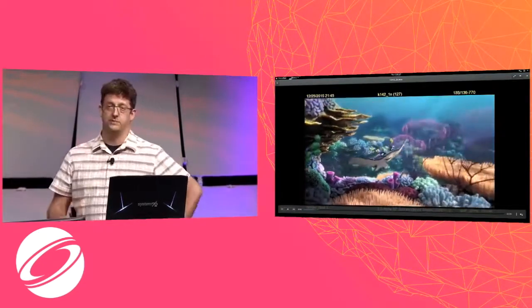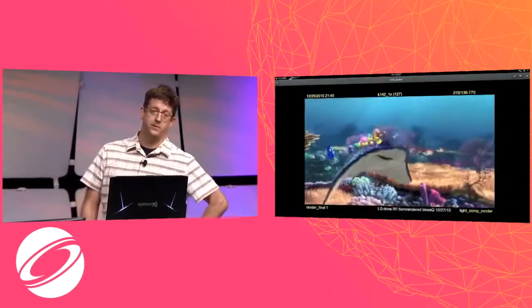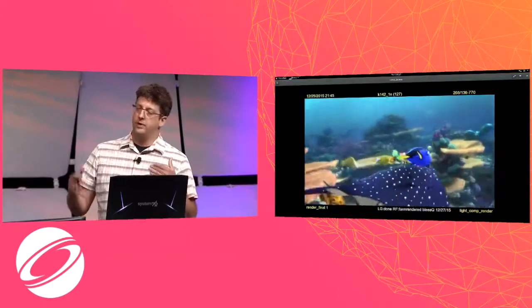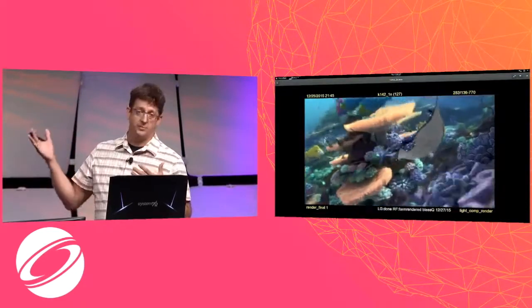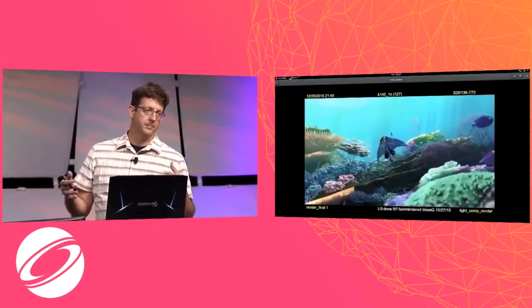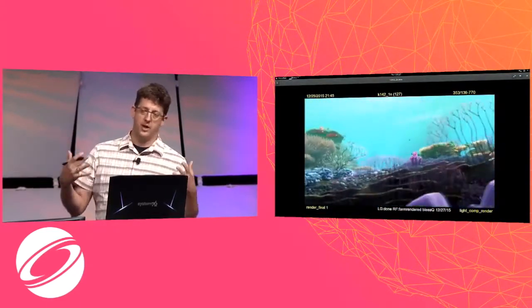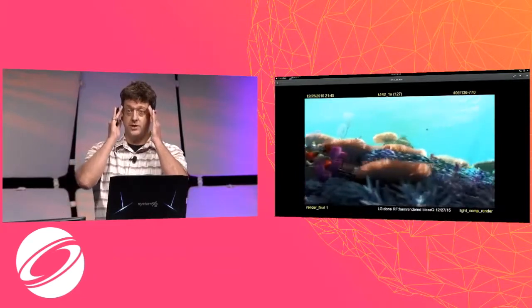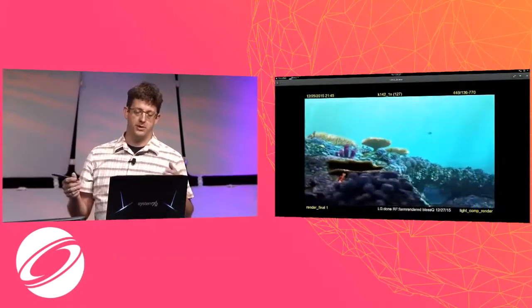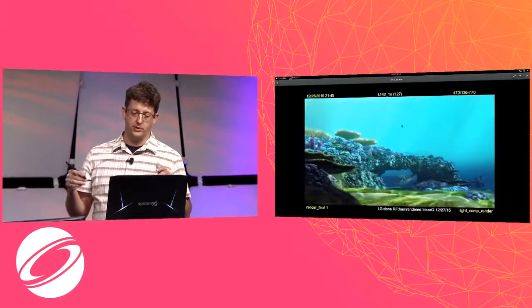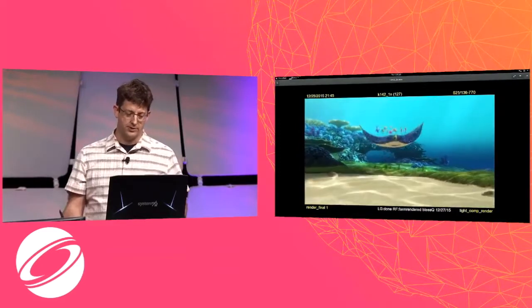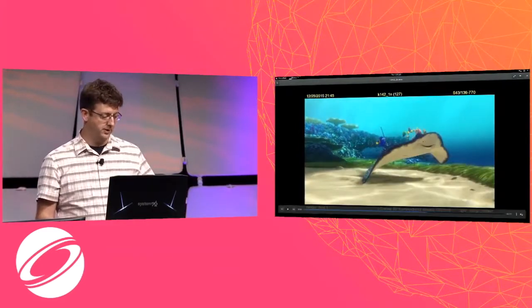I'm going to start out with some final rendered frames from Finding Dory. Each of these frames takes dozens of hours to compute, and our artists do a lot of presentations about what it takes to generate these pixels. But what we don't talk about is what the artists actually see — the real-time pixels that the artists see while they're working.